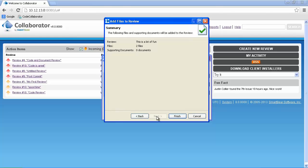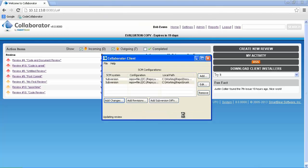Clicking Next one more time shows us the total number of items that we'll be attaching to the review. If we're satisfied, we can click Finish.